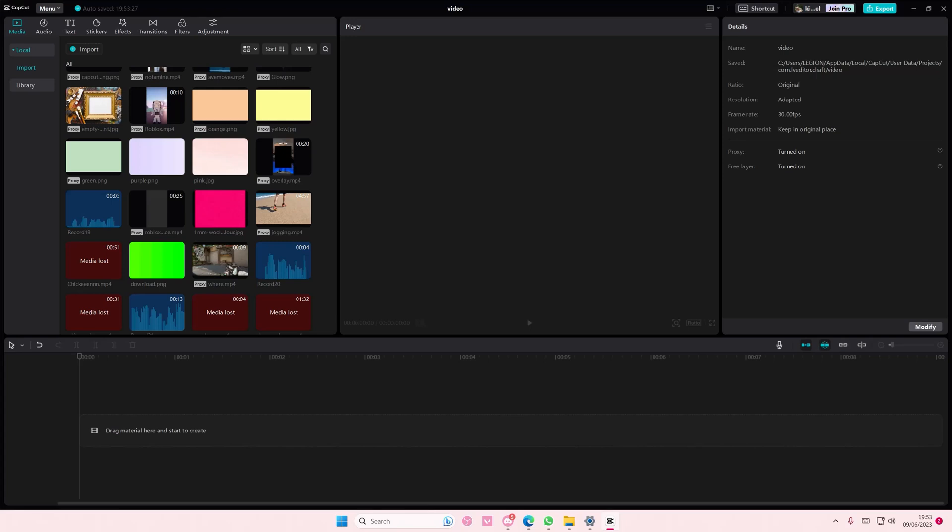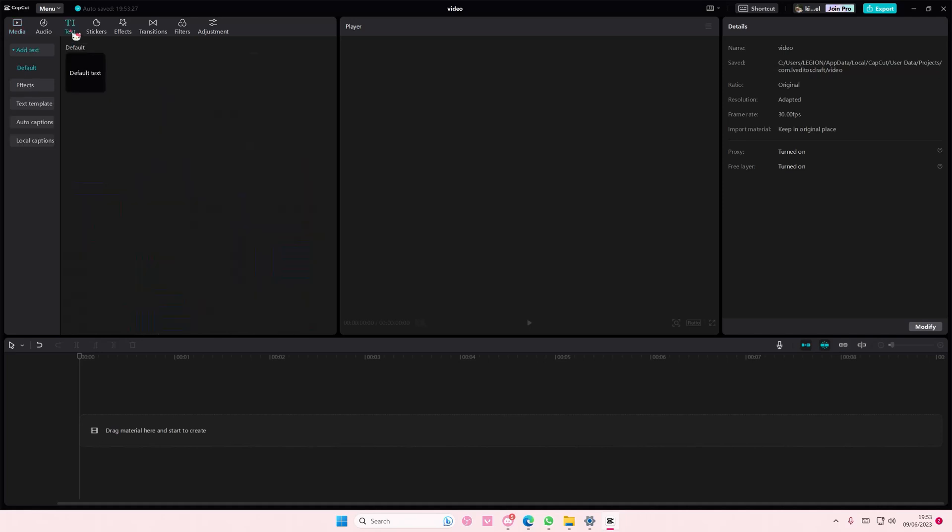Hey guys, and welcome back to this channel. In this video, I'll be showing you guys how you can create this button animation on CapCut PC.